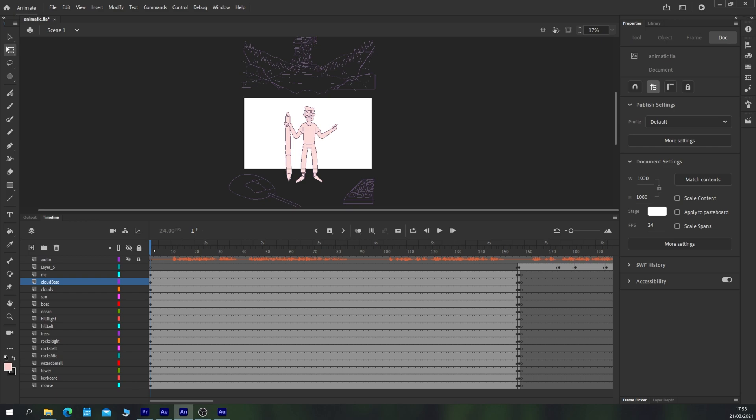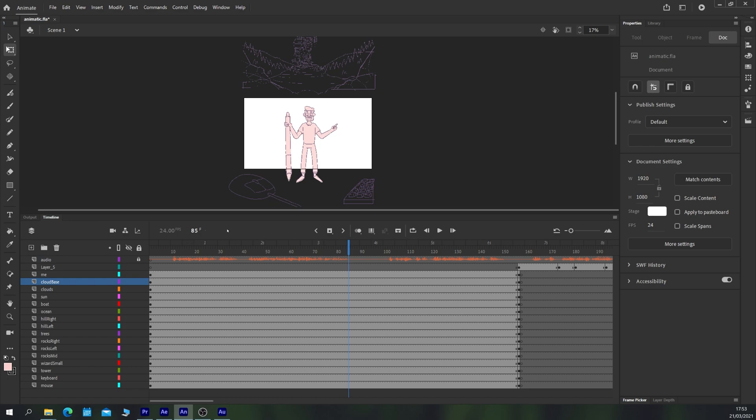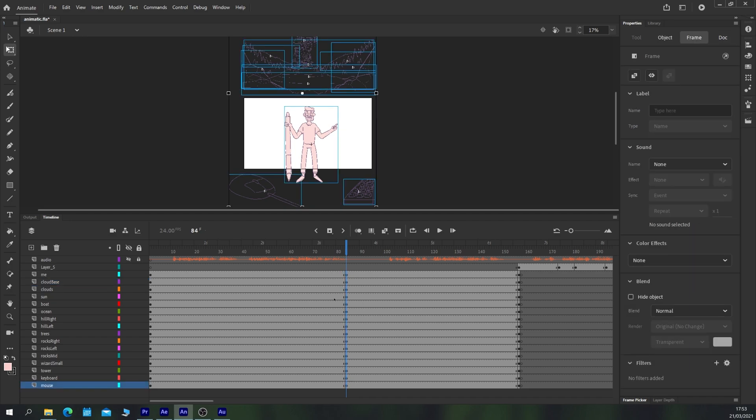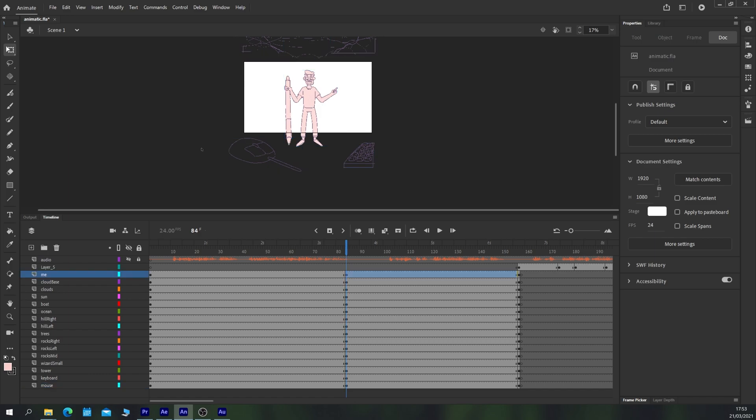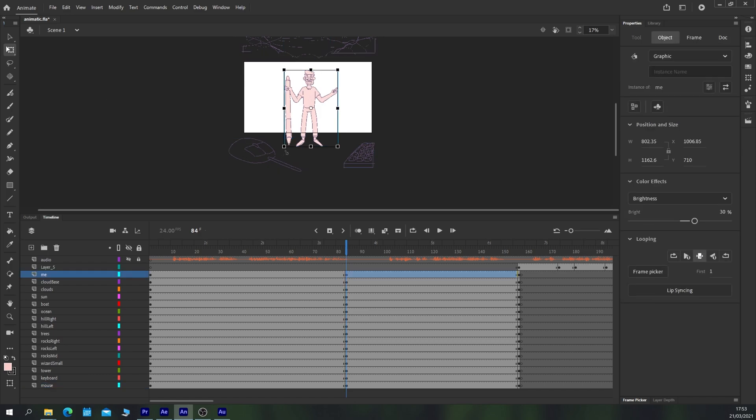From here until after his first sentence, I would like him to scale down so the camera's pulling out. So I'm just going to insert a keyframe here for all of our elements and I'm going to just scale him down.